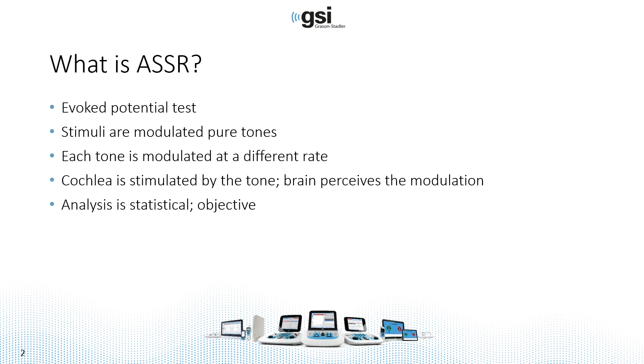The cochlea is stimulated by the tone. The brain perceives the modulation, so we're analyzing EEG at those modulation rates.